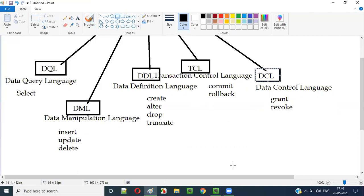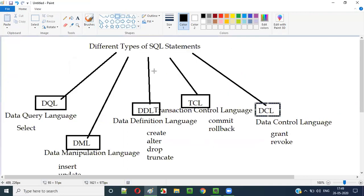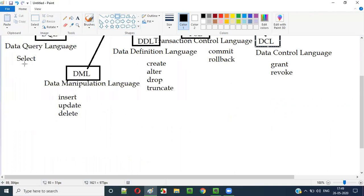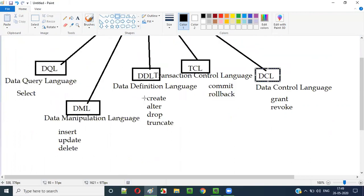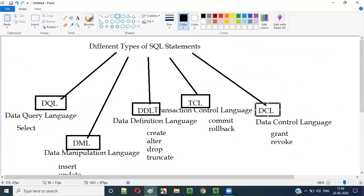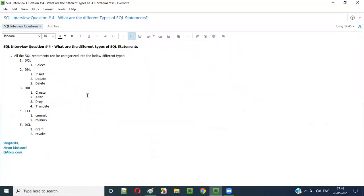So these are the different types of SQL statements. There are five different types: DQL, DML, DDL, TCL, and DCL. I have given examples for each and every category of SQL statement types. Hope you understood this session, guys. Thank you!